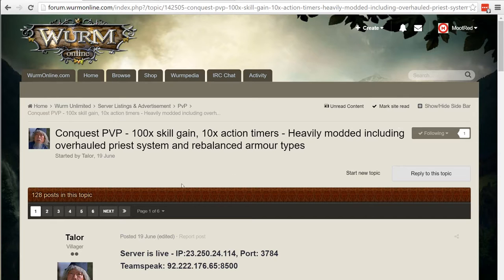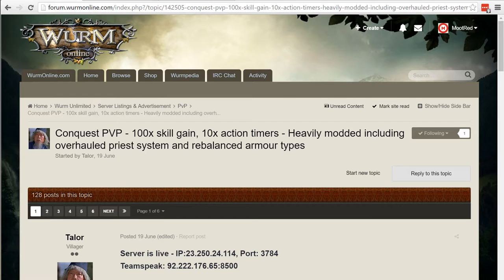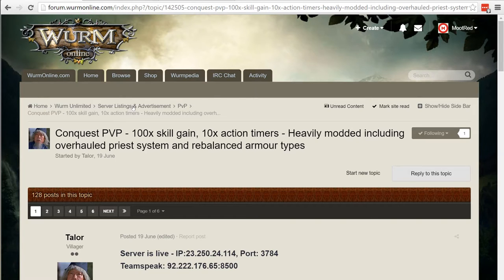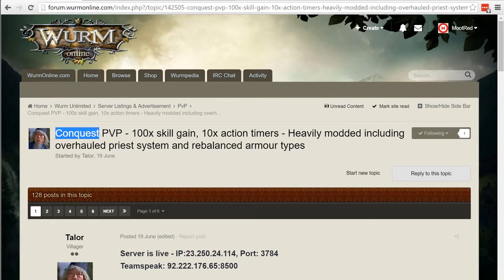You can find the server advertisement on the Wurm forum. Simply go to the Wurm Online forums at forum.wormonline.com and you can go ahead under the Wurm Unlimited server listing PvP and you can find his server Conquest PvP.